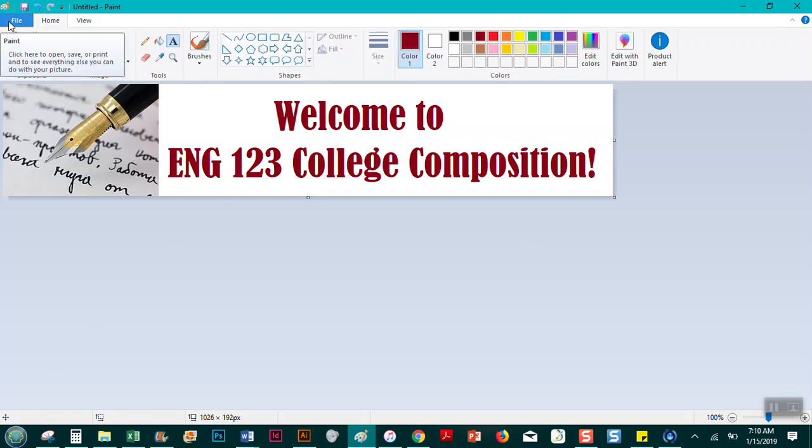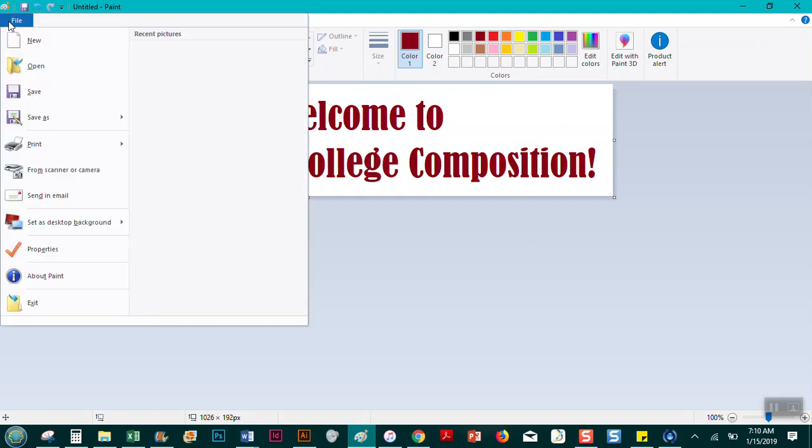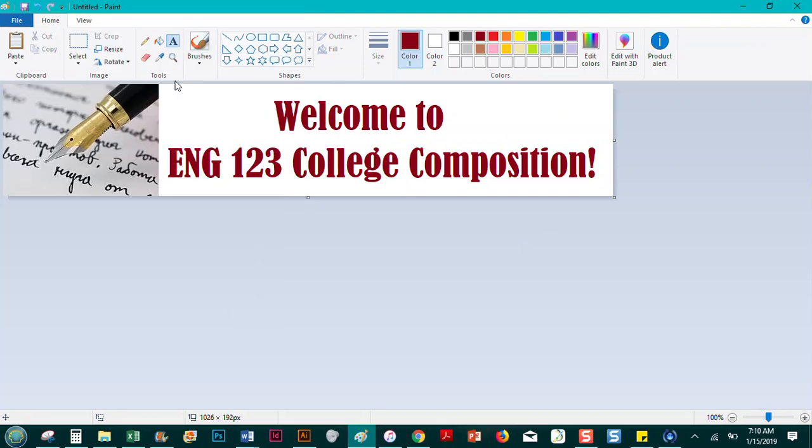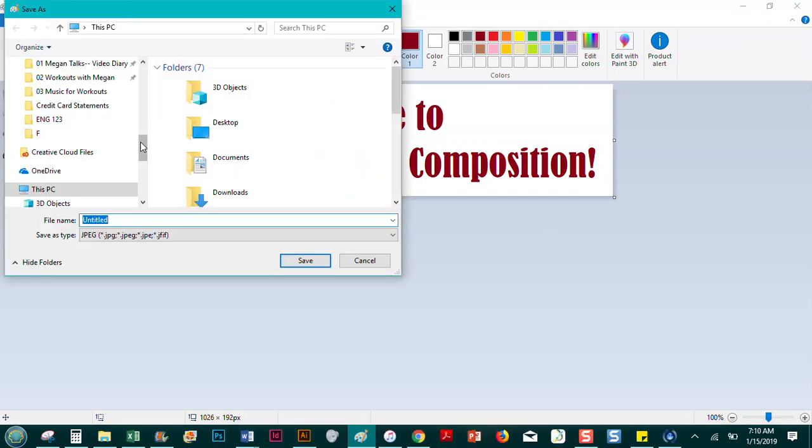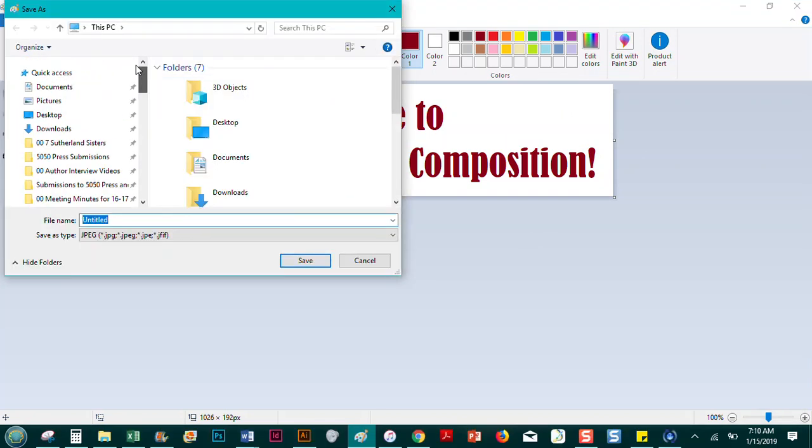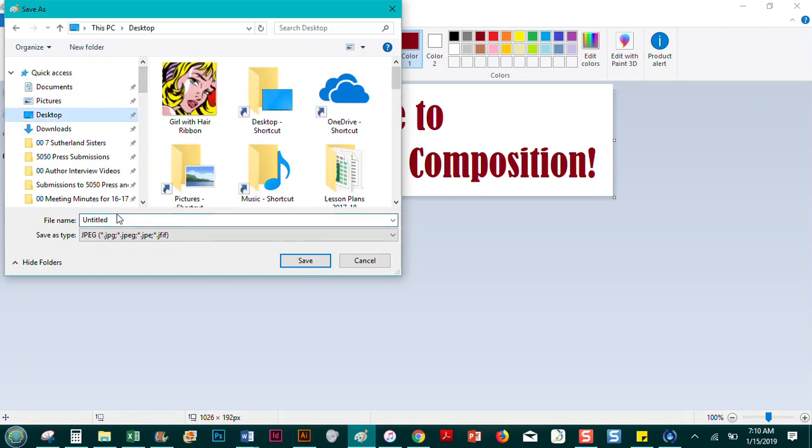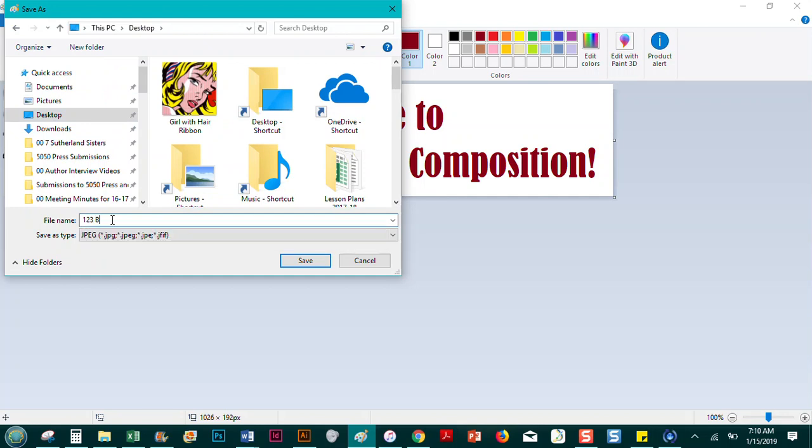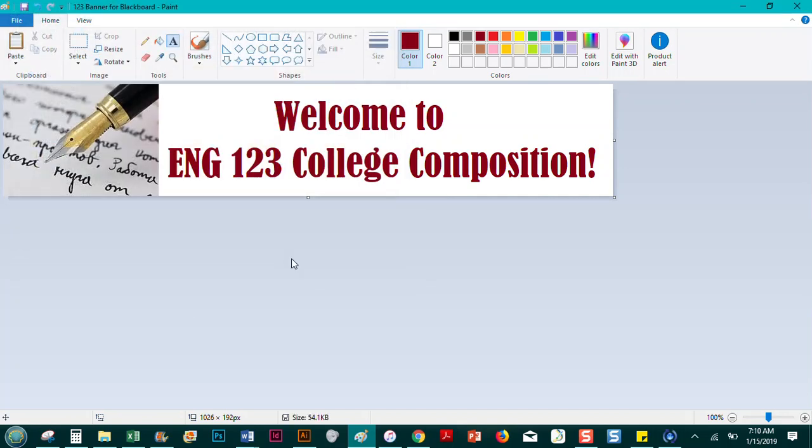And then I'm going to go save as, I'm going to save it as a JPEG. And I'll just save it to my desktop so that I can find it a little bit easier. And I'm going to title it Banner 123, Banner for Blackboard. My original one is called Banner for Angel because that's how long ago I created those. So save that.